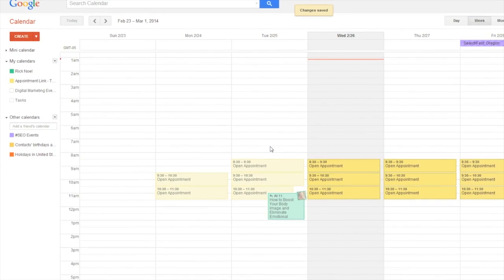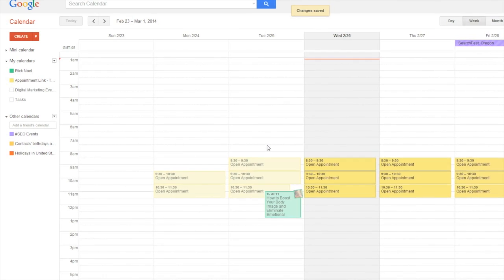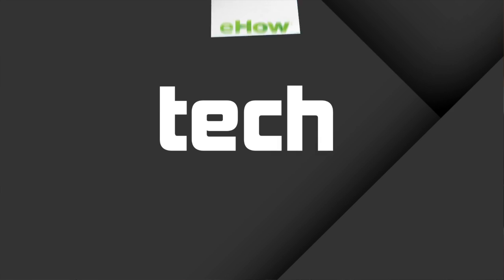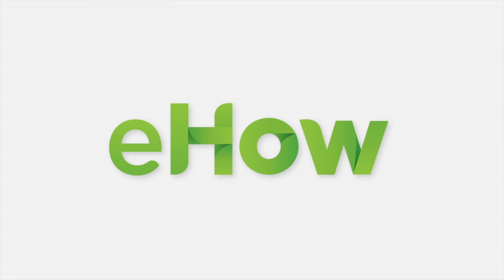It's also possible to select a custom color if you choose. Google Calendar is a powerful calendaring system which allows users to share their calendar with other Google users and change colors to help distinguish the source of each event.